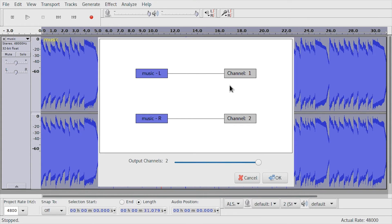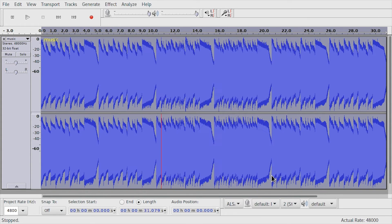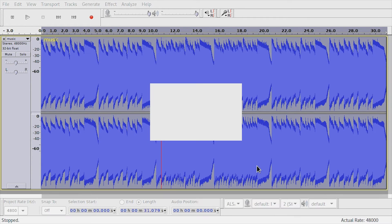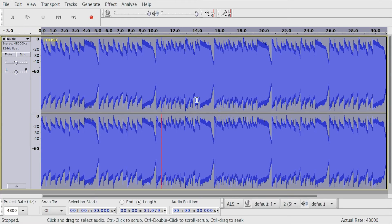If it asks you about channels, just press OK. And after a short while it will be done.